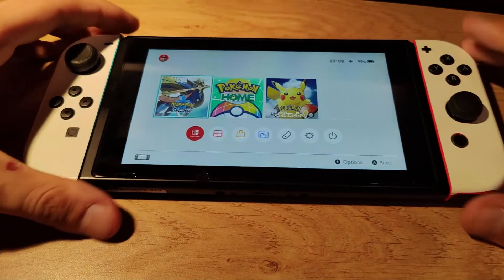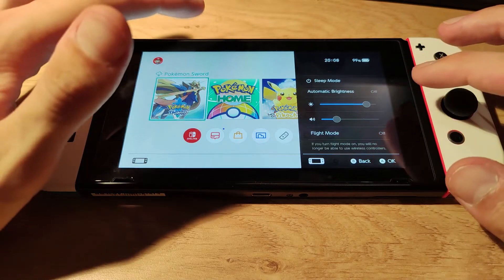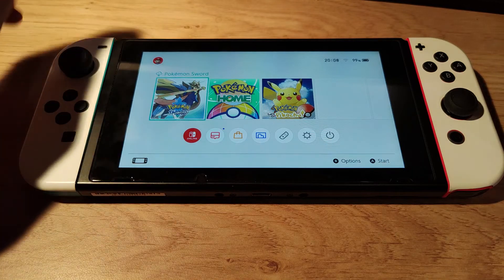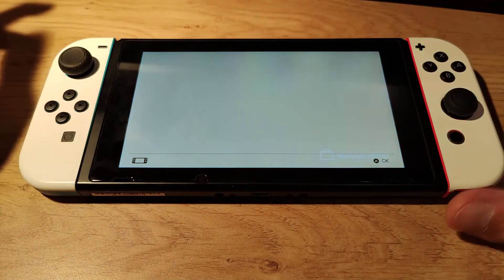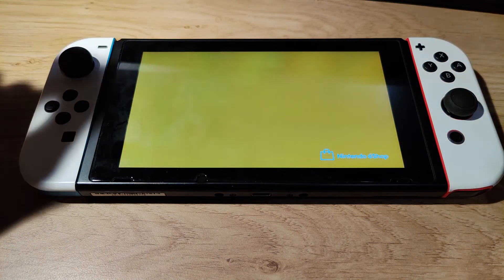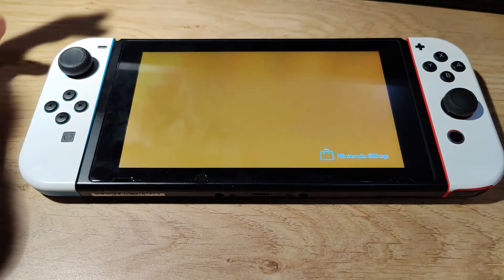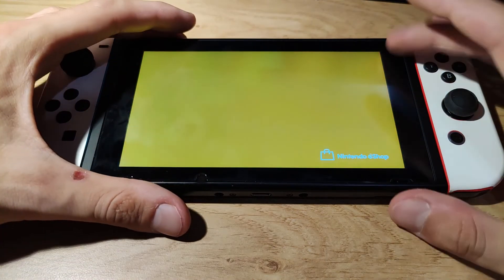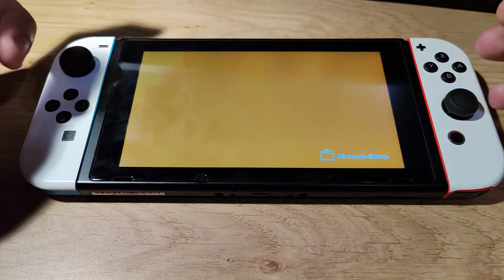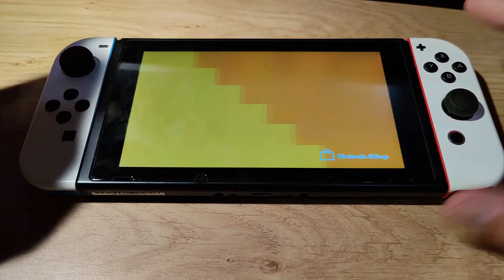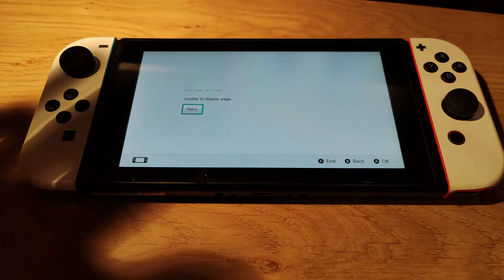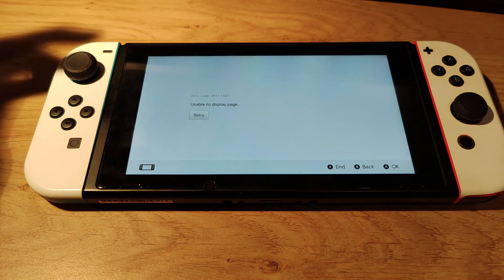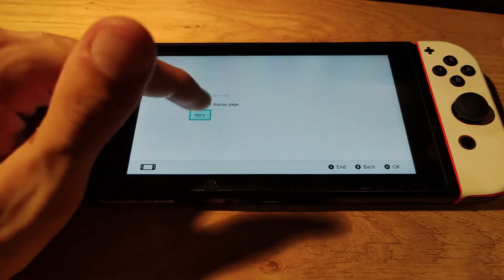Once the Switch is booted and unlocked, disable flight mode and let it connect to the internet. You should be able to launch applications and connect to the internet using the Homebrew App Store. However, if you try to open the Nintendo eShop, the connection should be blocked since it attempts to connect to the Nintendo servers. So you can still connect to the internet on custom firmware to download Homebrew applications, but if you try to play a game online or update your firmware, you'll get an error message — something like 'Unable to display page' — because you cannot connect to the Nintendo servers.